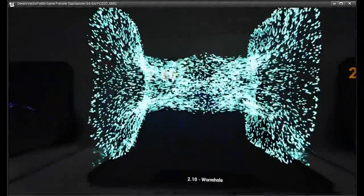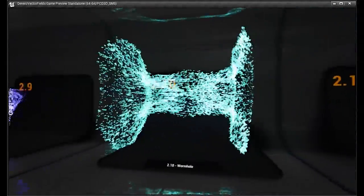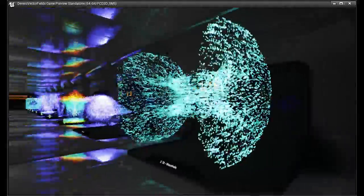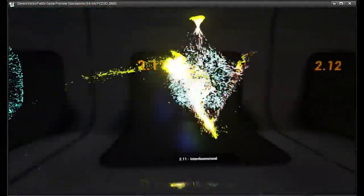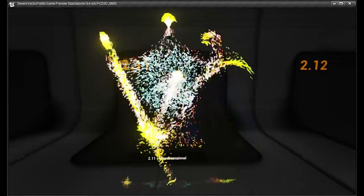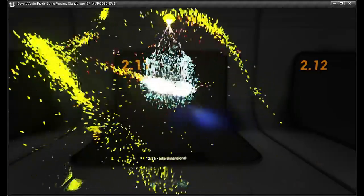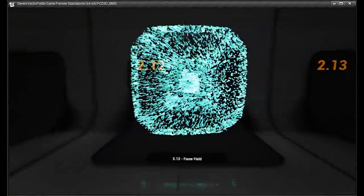A wormhole, or a loading screen. Force field.